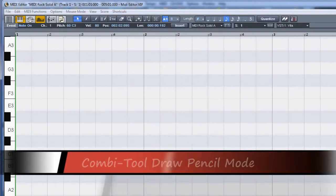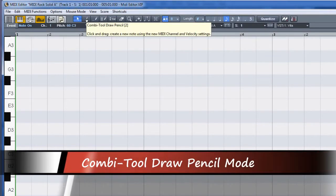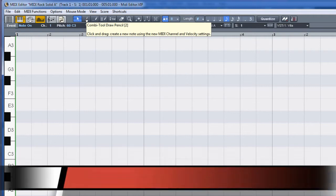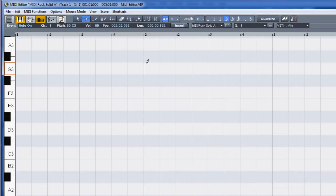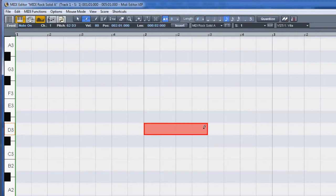Left clicking on the second toolbar icon switches to combi tool draw pencil mode. This is the dedicated pencil tool for inserting notes. Left click to insert a note based on the active quantize grid setting, or left click and drag to draw in a longer note.